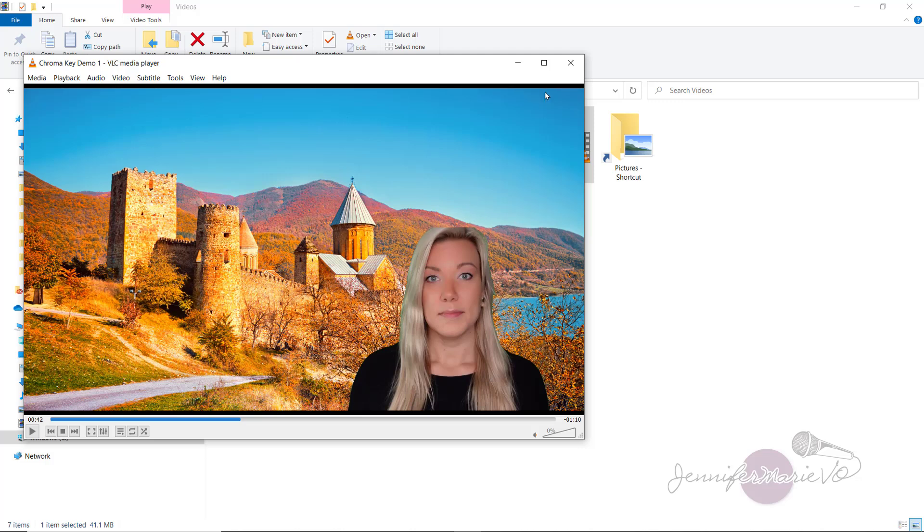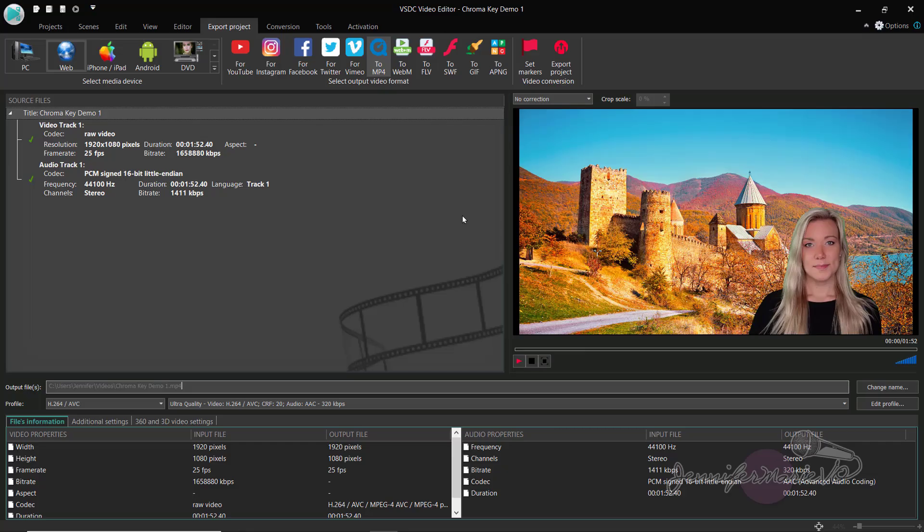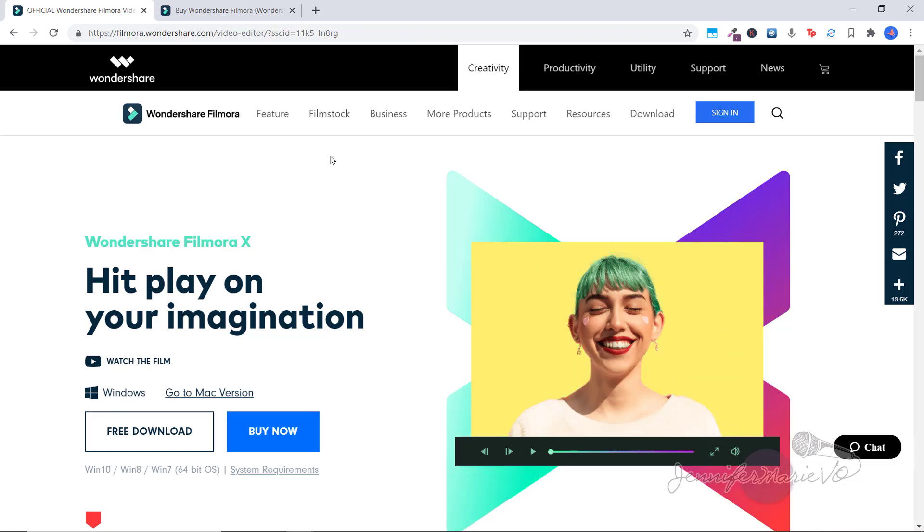Now I'm going to show you the second method of how to remove backgrounds using Filmora. And Filmora is a paid program, but it's one of the most affordable video editing software programs out there and it's really easy to do. And you can even do more fine tuning and blending to make this look even more natural. So let's jump on into that and I'll show you the difference.